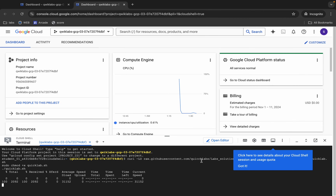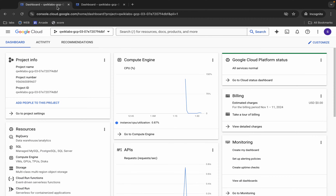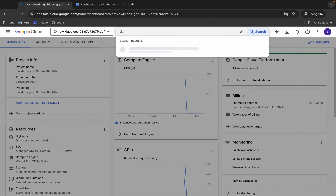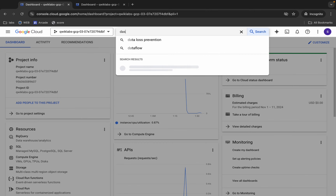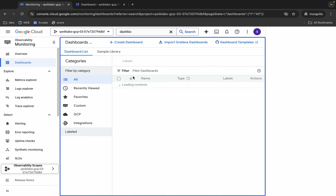We have to complete a couple of tasks using the console, because if we try to complete those tasks using the command line we won't get a full score. Don't worry though — those tasks are very easy. Come back and search for the dashboard.